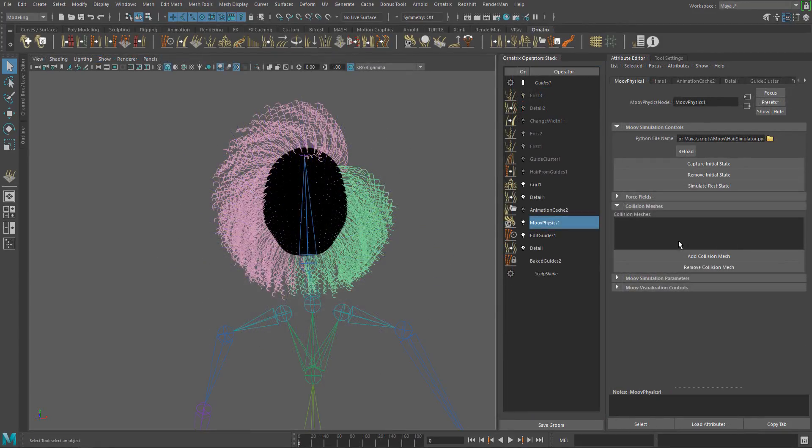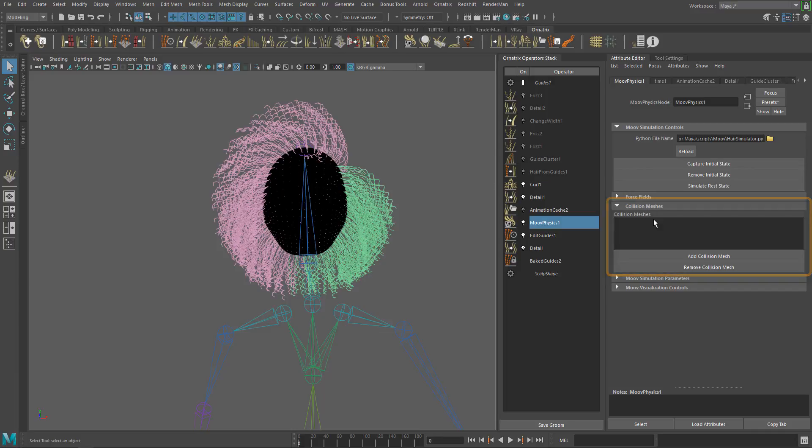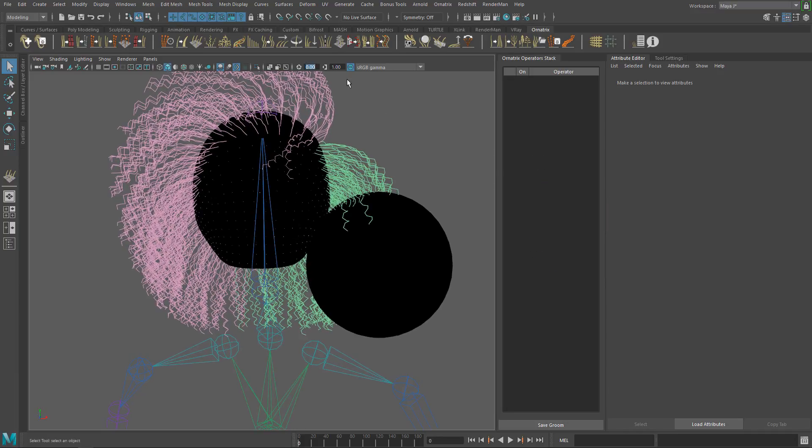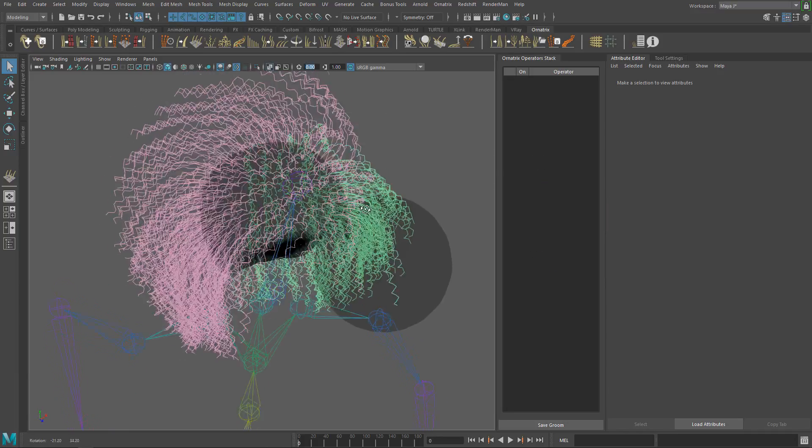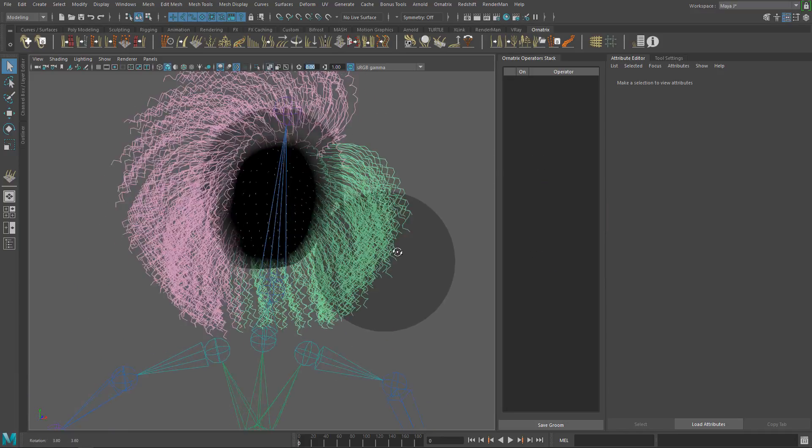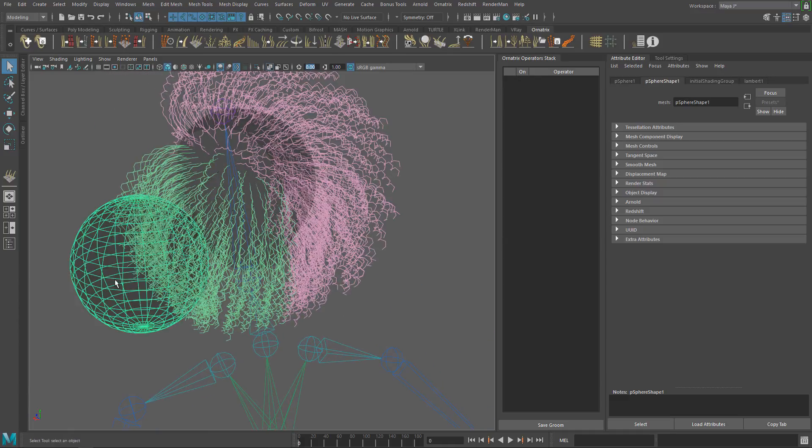Coming back to our curly hair style, we are going to take a look at the collision meshes section and collision settings. In this section is where you can add external collision meshes to interact with the hair simulation. In this case, I have a sphere that I want to interact with the hair.